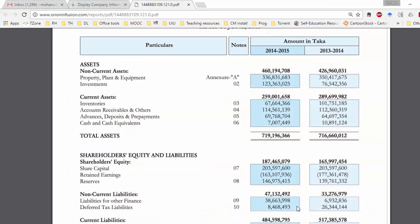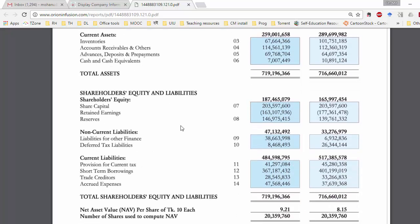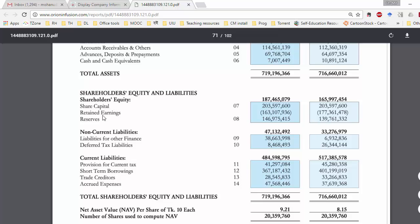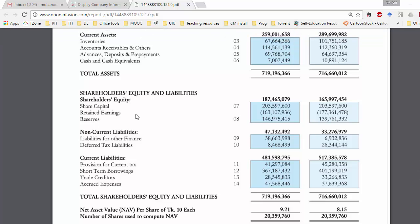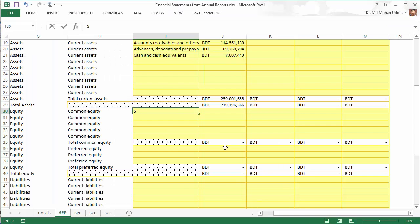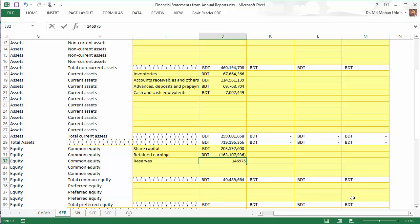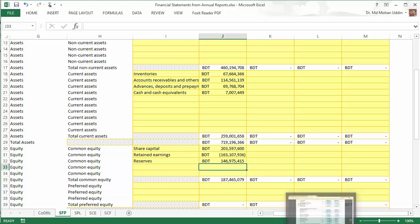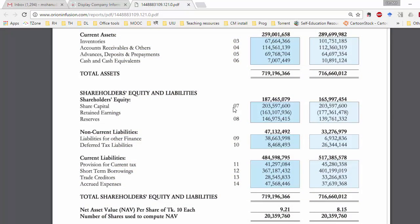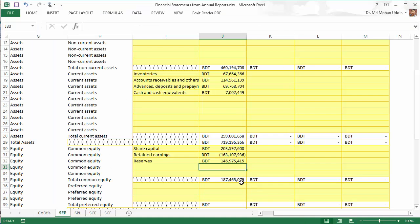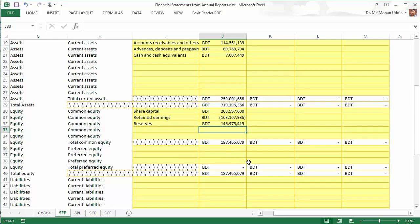Now let us look at common equity. Most companies do not have preferred equity, so if there is none, all equity is common equity. There are three items: share capital, retained earnings, and reserves. After keying those in, let us check: the common equity total comes to 187,465,079 — that is okay.